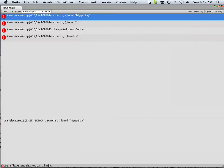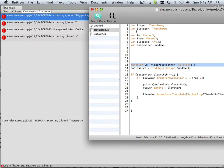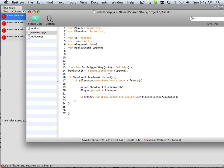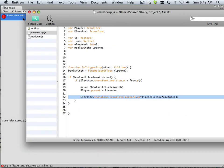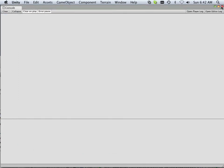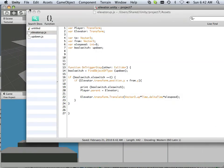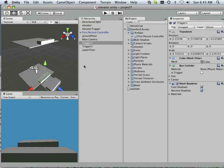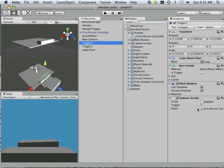Okay, right here my compilation error — what's going on: OnTriggerStay is one word. And Time.deltaTime needs to be Time.deltaTime — there we go. Now that's all worked out, let's close that out and go back to the scene and try to assign the script to the trigger.